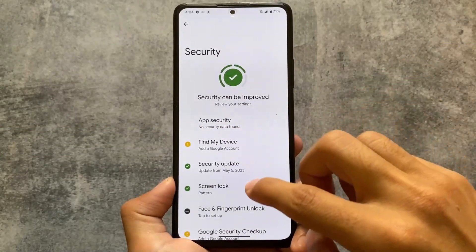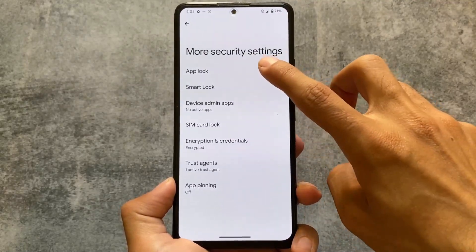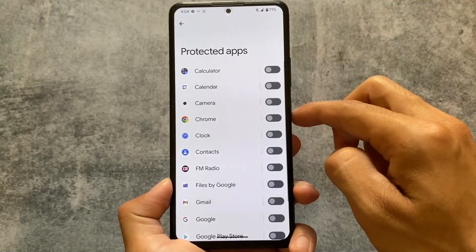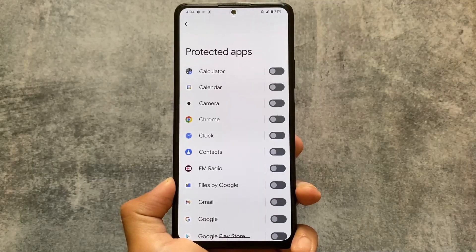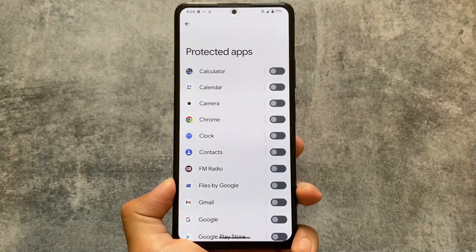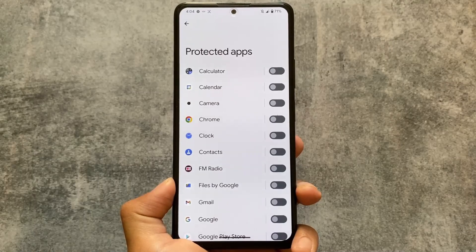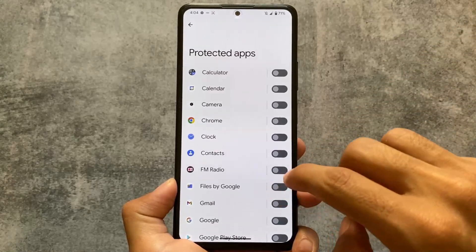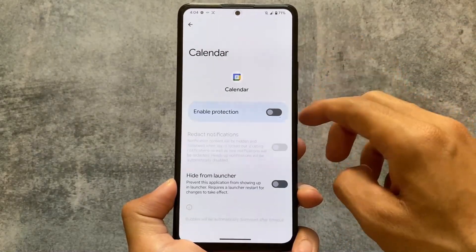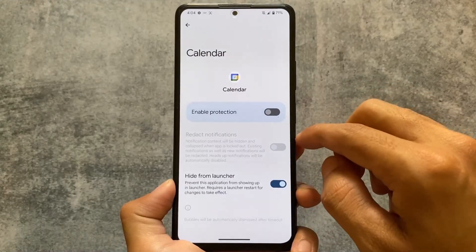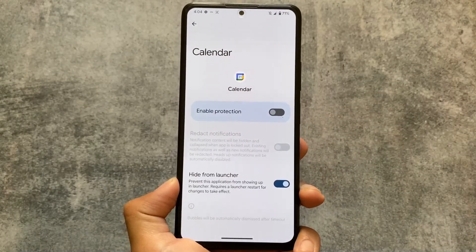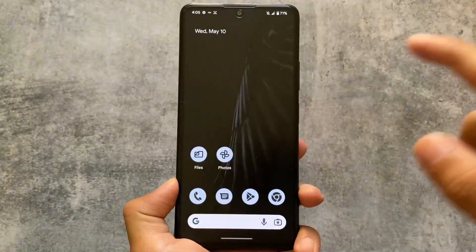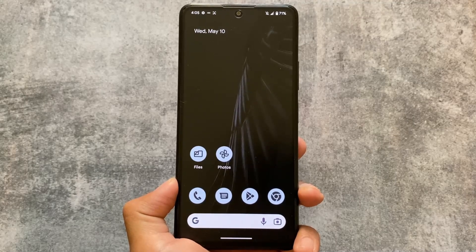Pixel OS also has an app locker, another feature not present in Pixel Experience. With this new update, you can now lock system apps too, which is really impressive. There's also a hide apps feature available even with the default launcher. The download link is in the description — give it a try. If you're new here, don't forget to subscribe for more videos like this.